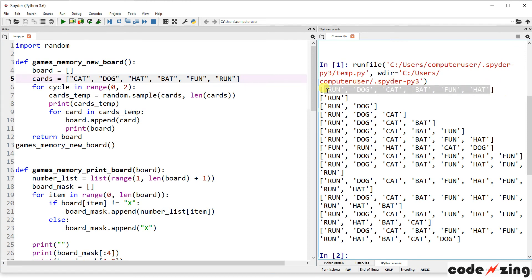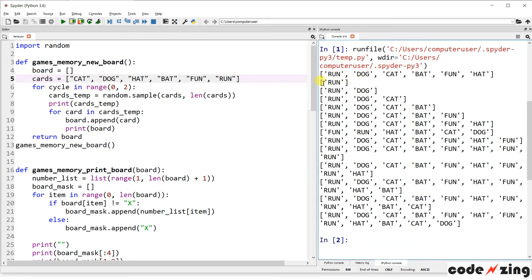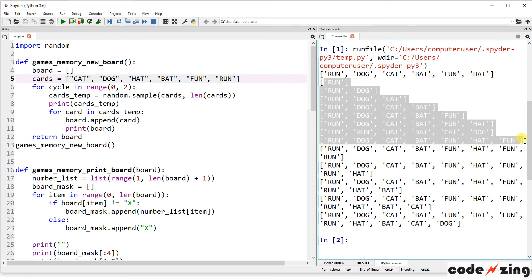So I think it's taking that and mixing it up. You can see it starts cat, dog, cat, bat, fun, and run. But in the version that it created, it's creating, it's doing a random sample of all six, but putting them in a different order. All right. So now it's run, dog, cat, but it's the same list just sampled into a different order. And it is appending that to the game board.